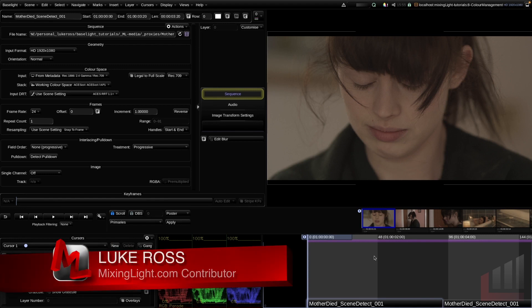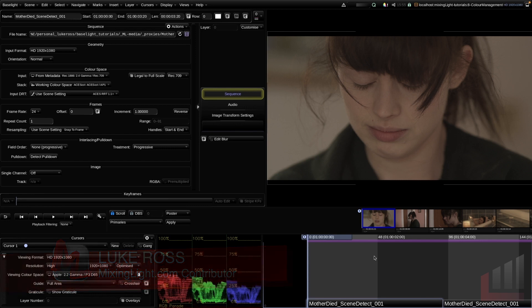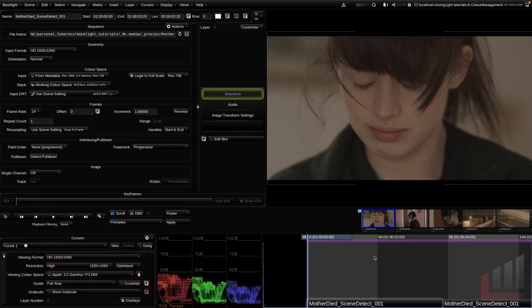It's really important that when we get into grading, we understand the layer order of the timeline, we understand what sort of operators we're seeing in the timeline, and we know some of those essential shortcuts and hotkeys so that we're grading fast and we know how to get things done.